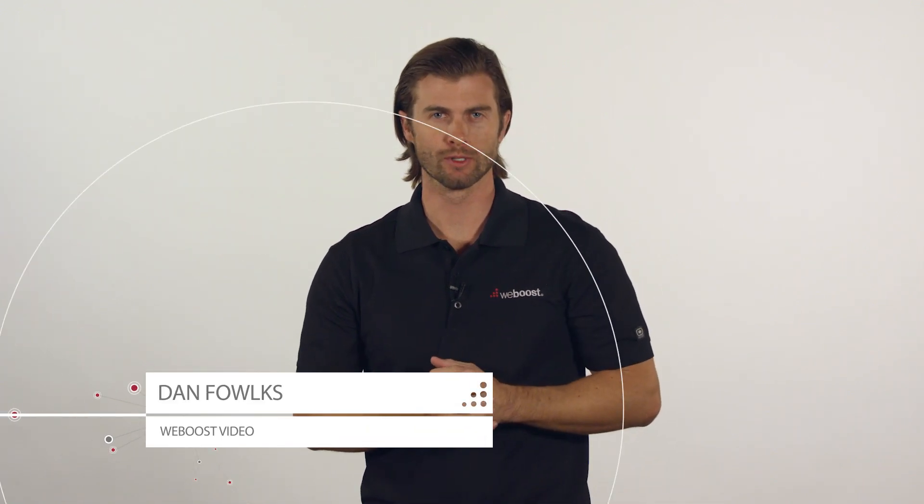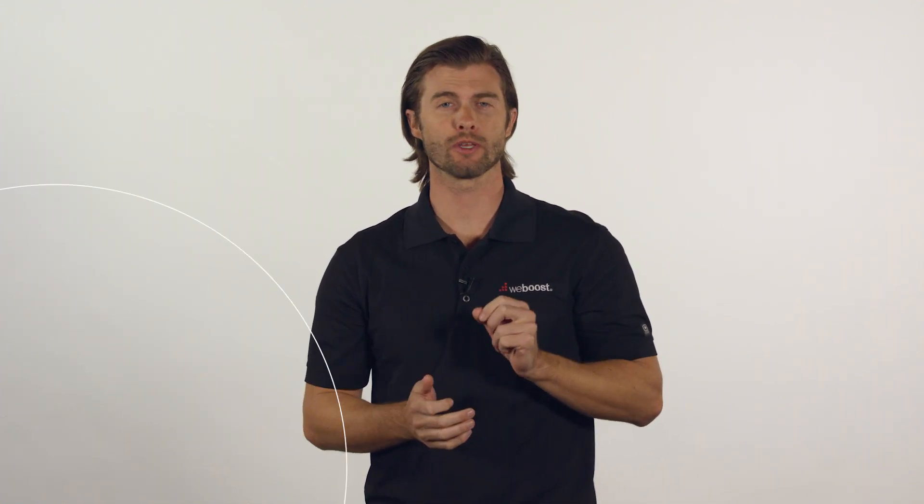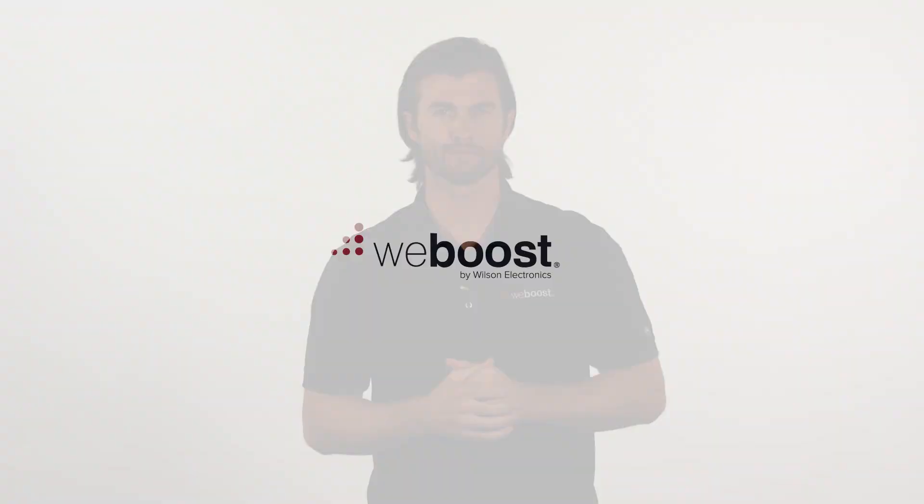Hi, I'm Dan with WeBoost. In this video, I'll show you how to access your phone's mobile hotspot.